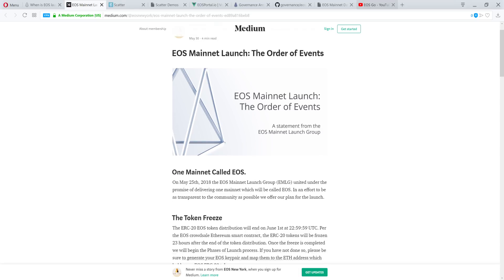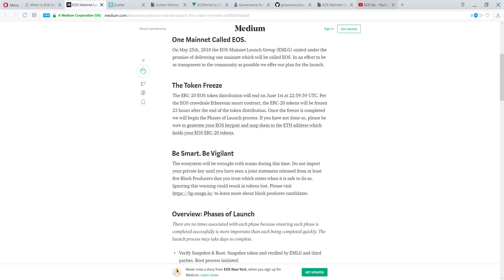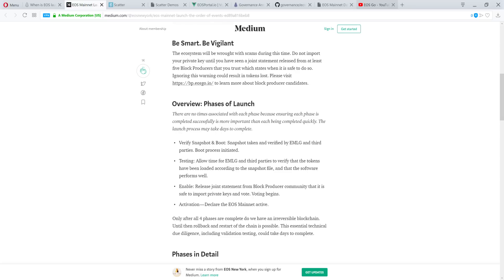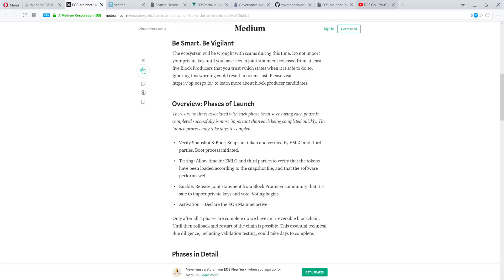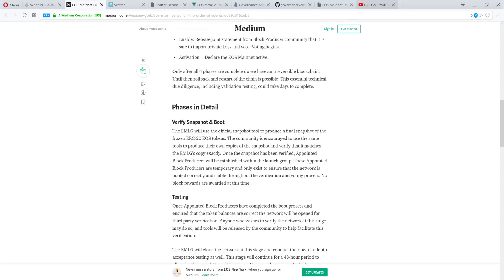You could see that the tokens have already been frozen. Some of the phases of launch include verifying the snapshot and booting up, testing, enabling, and then releasing a joint statement from the block producer community that it is safe to import your private keys and vote. And that is when the voting will begin. After that, the network should be activated and they can declare it the EOS mainnet. You could read more about the phases in detail.